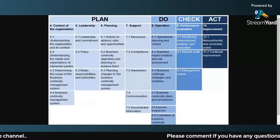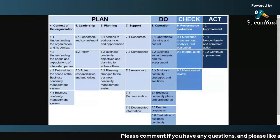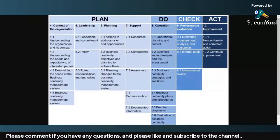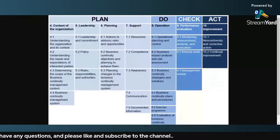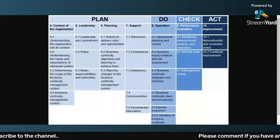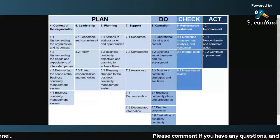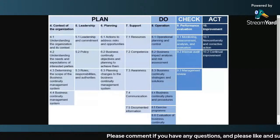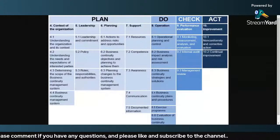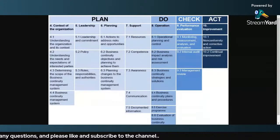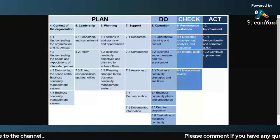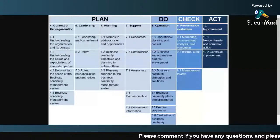All these clauses are already detailed in different videos on this channel. Feel free to check the search window of this channel and you will find all the clauses. I have covered from clause 4.1 to clause 10.2 in different videos one by one, so you can simply go and study the relevant clause.